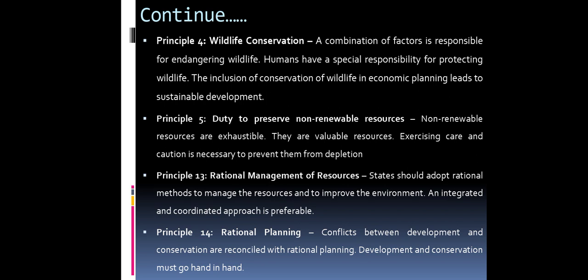Principle 5 — Duty to preserve non-renewable resources. Non-renewable resources are exhaustible and valuable; exercising care and caution is necessary to prevent their depletion. Principle 10 — Rational management of resources. States should adopt rational methods for managing resources and improving the environment. An integrated and coordinated approach is preferable.